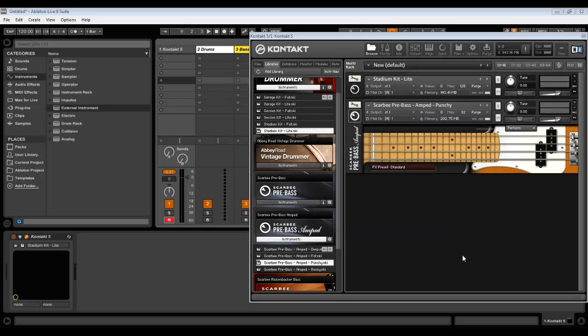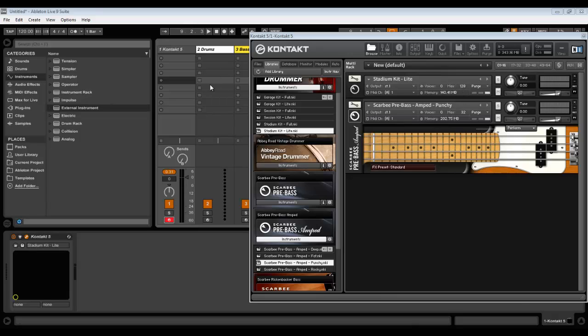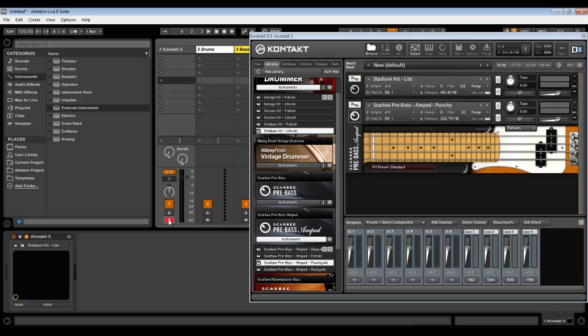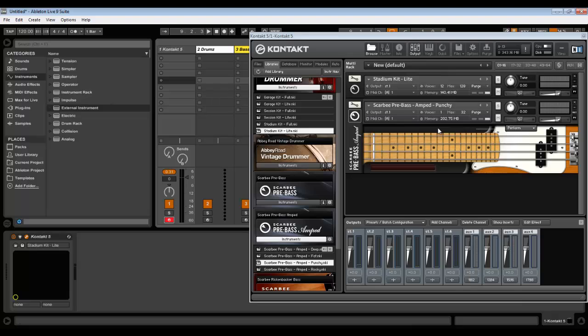Okay, now we have Kontakt loaded with drums and bass, and now we need to assign outputs so every individual instrument will send audio signal to its separate track in Ableton. We go to output tab. You will have a number of channels here. It may be different on your computer if you have any presets. In my case, none of them are assigned to anything, so that's why I don't have any sound here.